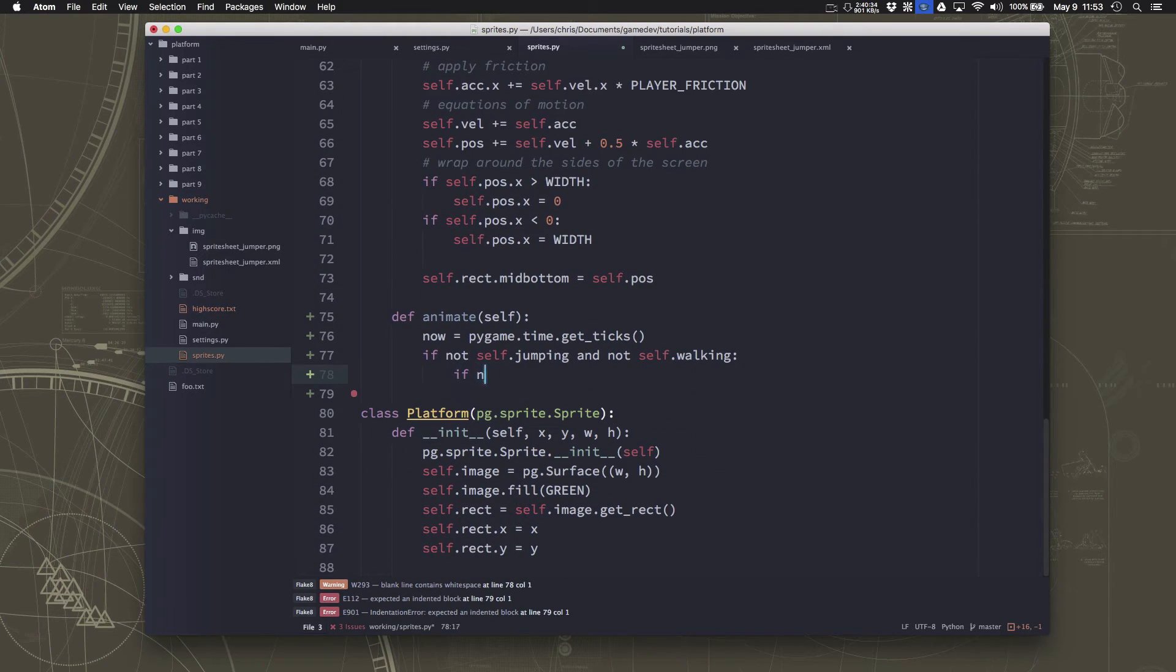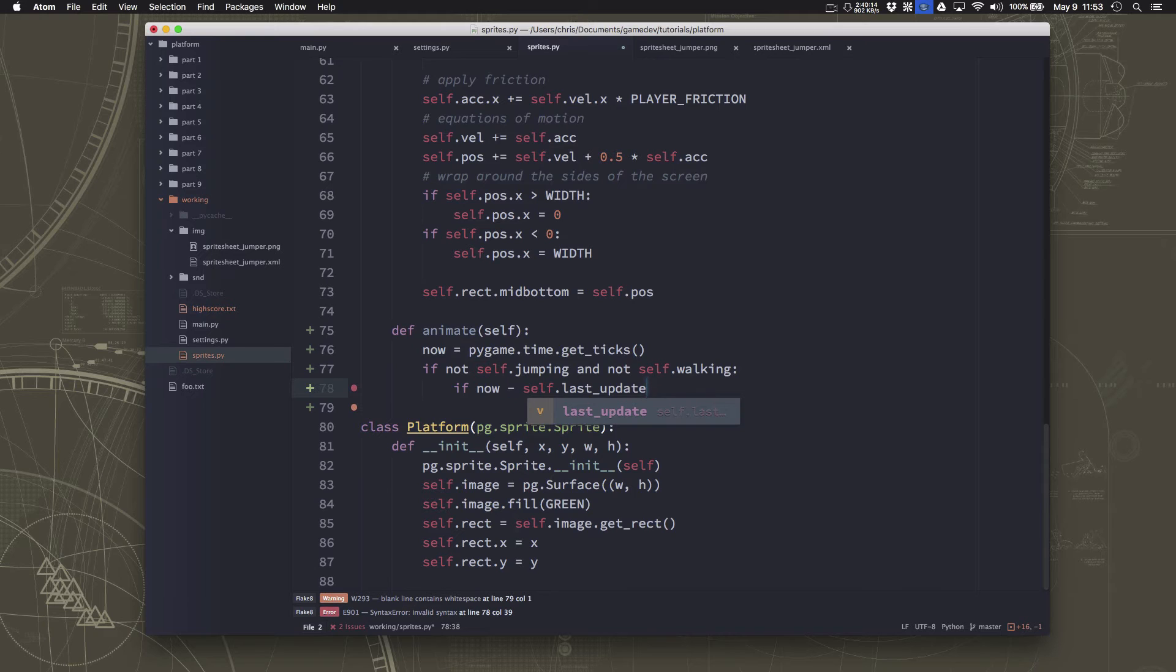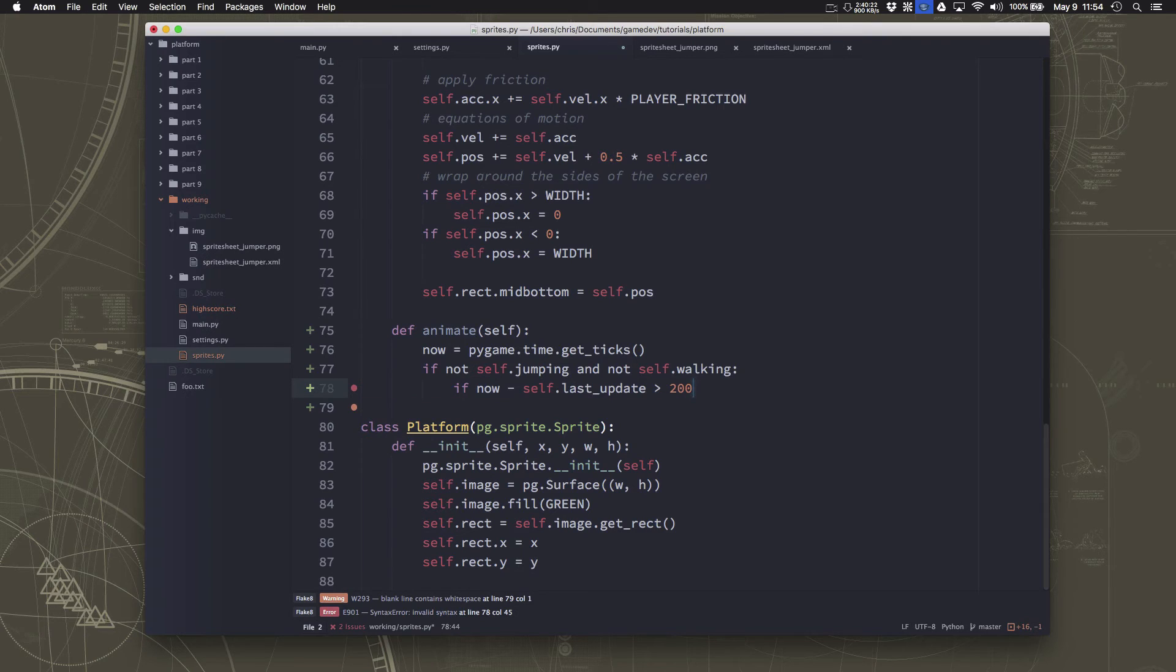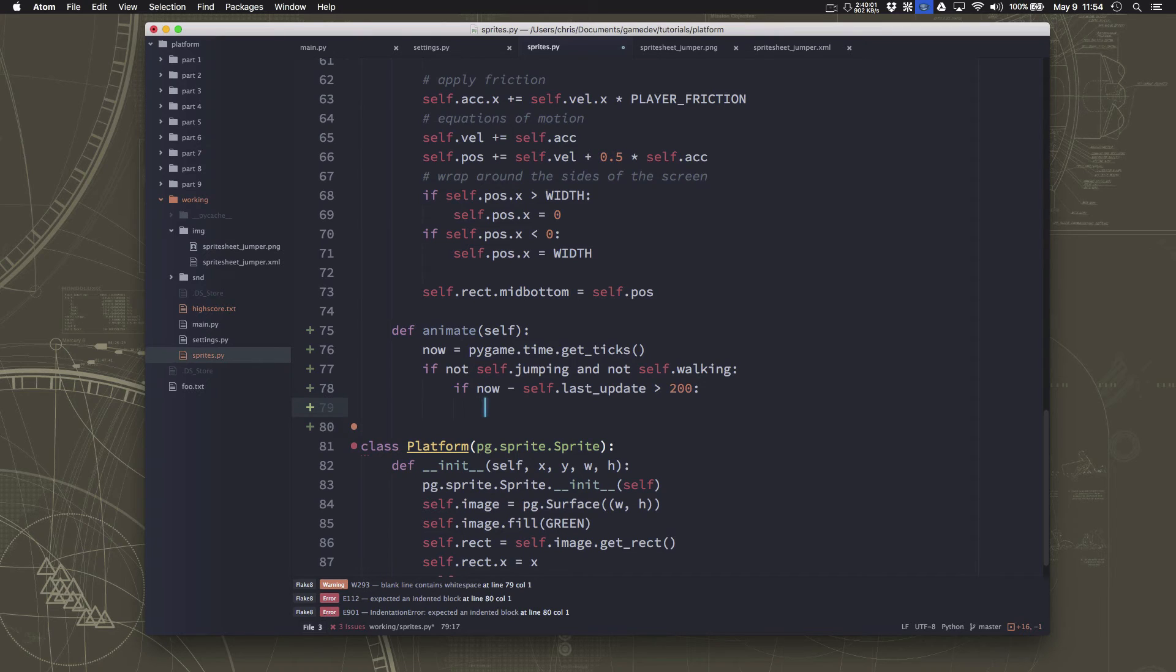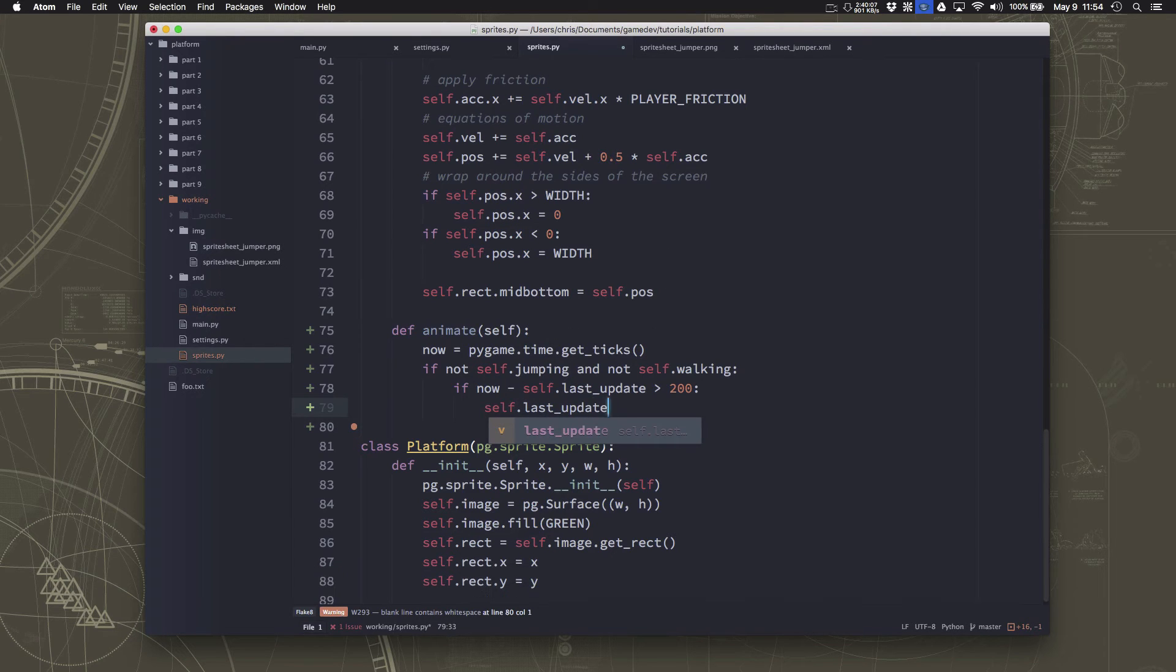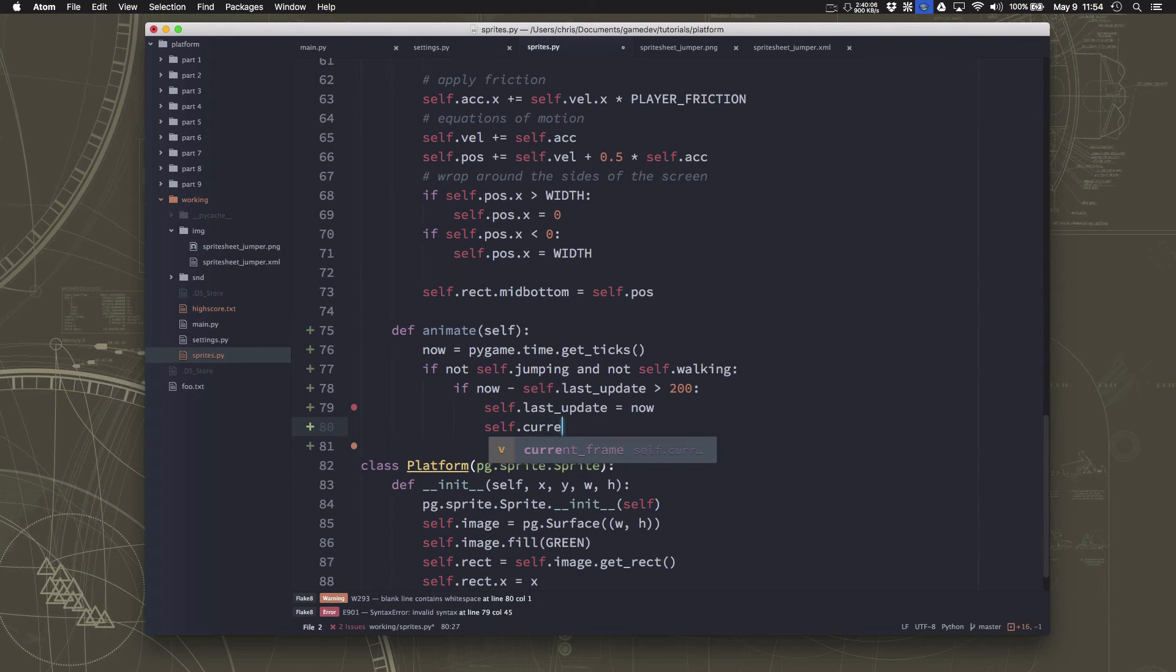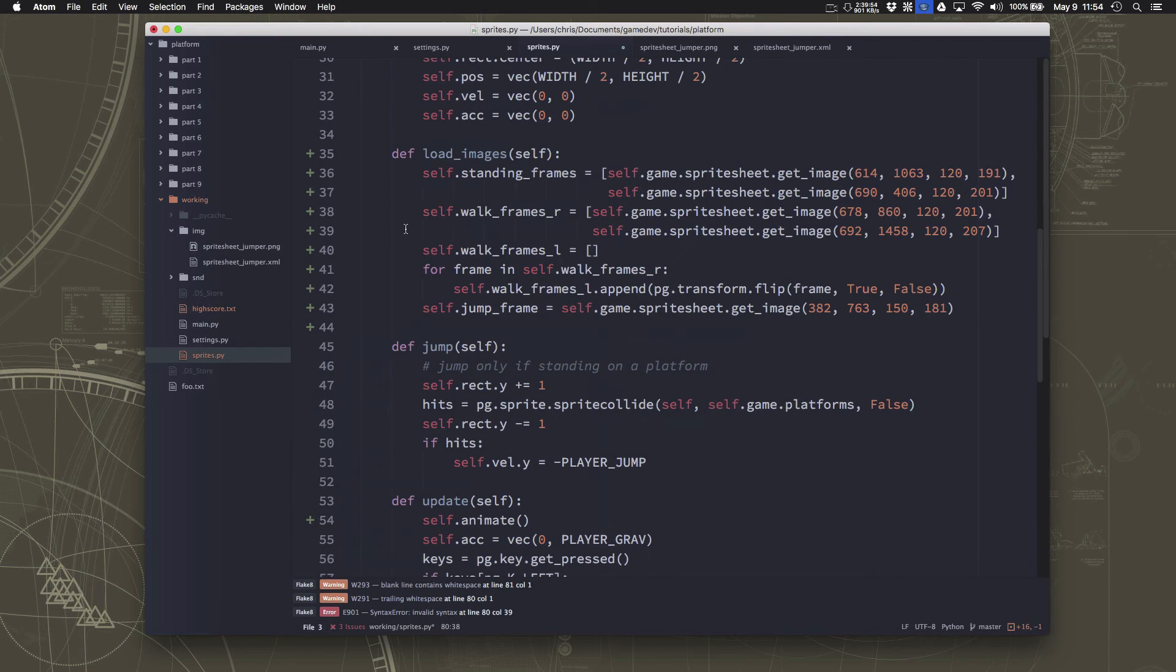And now we need to know if we're going to show the idle animation, that means we're not walking and we're not jumping. So we'll just say if not jumping and not walking. And those are both false right now because we set them to false to start with. So those will be true at the moment anyway. So if now minus the last update, if that amount of time will tell us how long it's been since whatever timestamp last update is. If that time has been greater than, and we're going to try 200 milliseconds. This is in milliseconds here. And we'll see if that works. And then we'll play around with it once we see. But anyway, if 200 milliseconds have gone by since the last update, then we want to update.